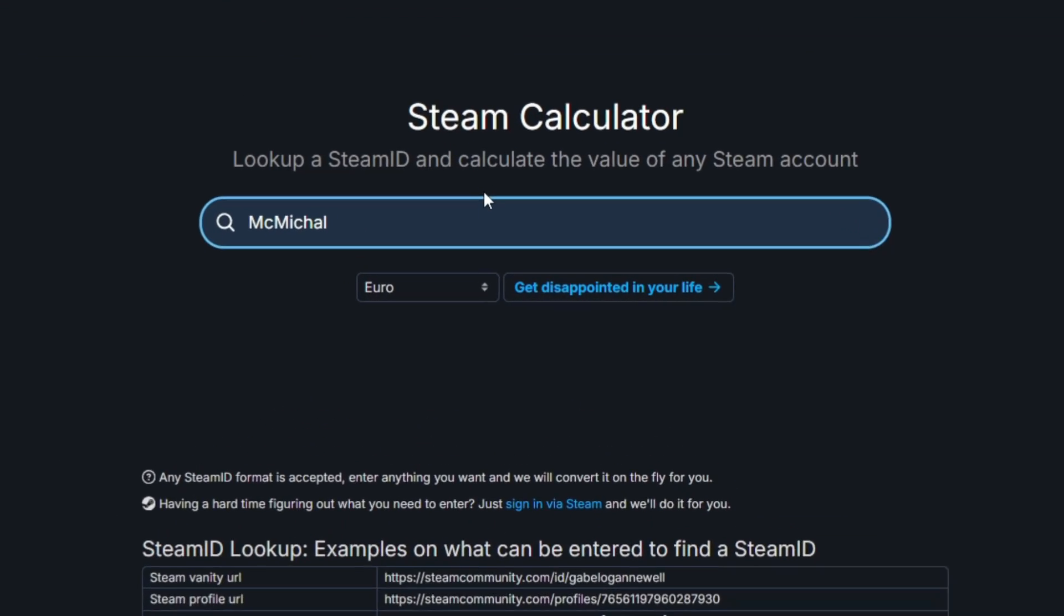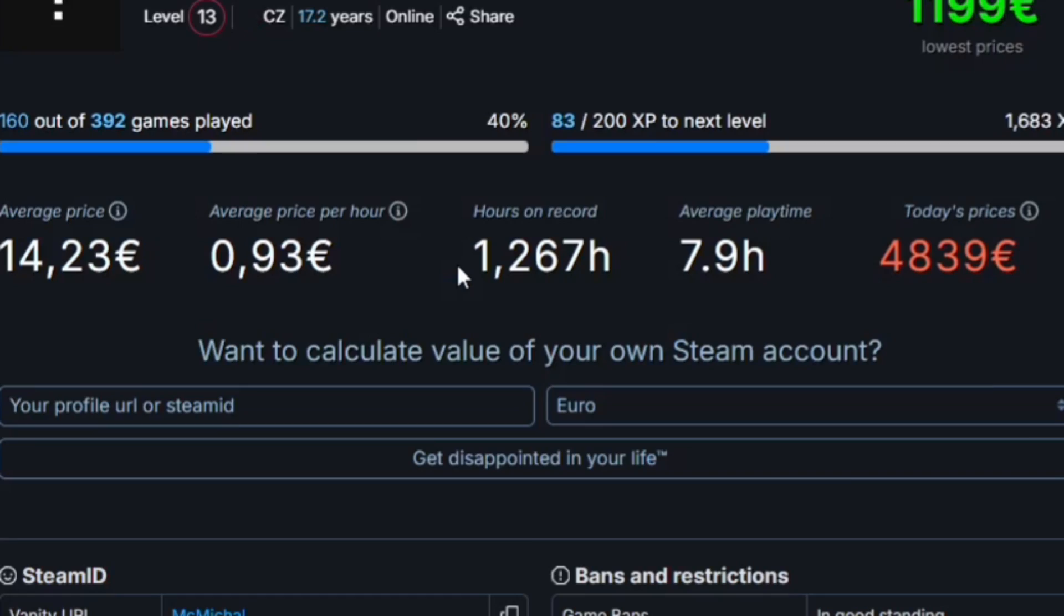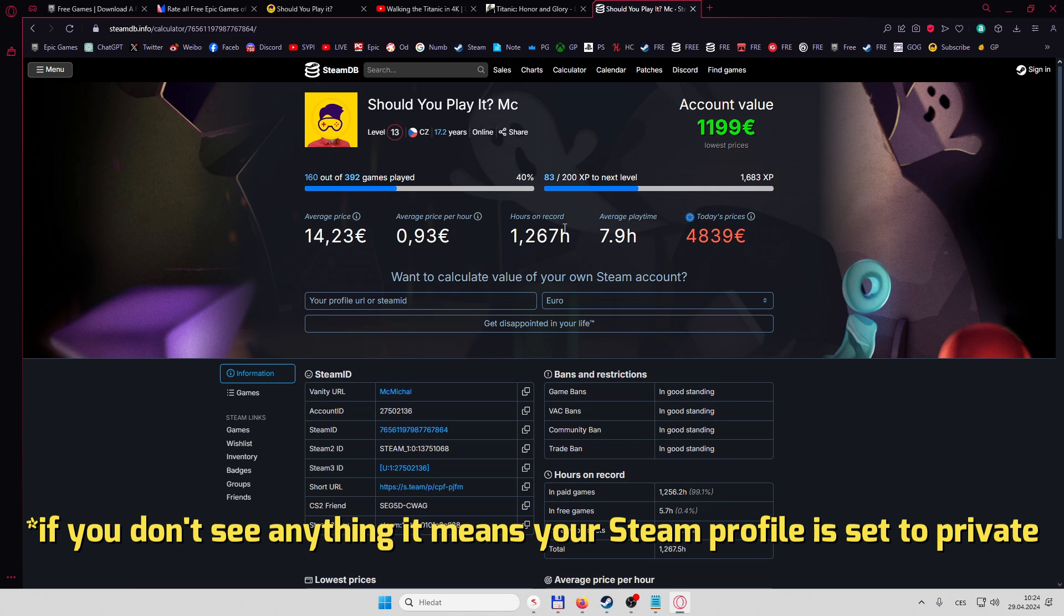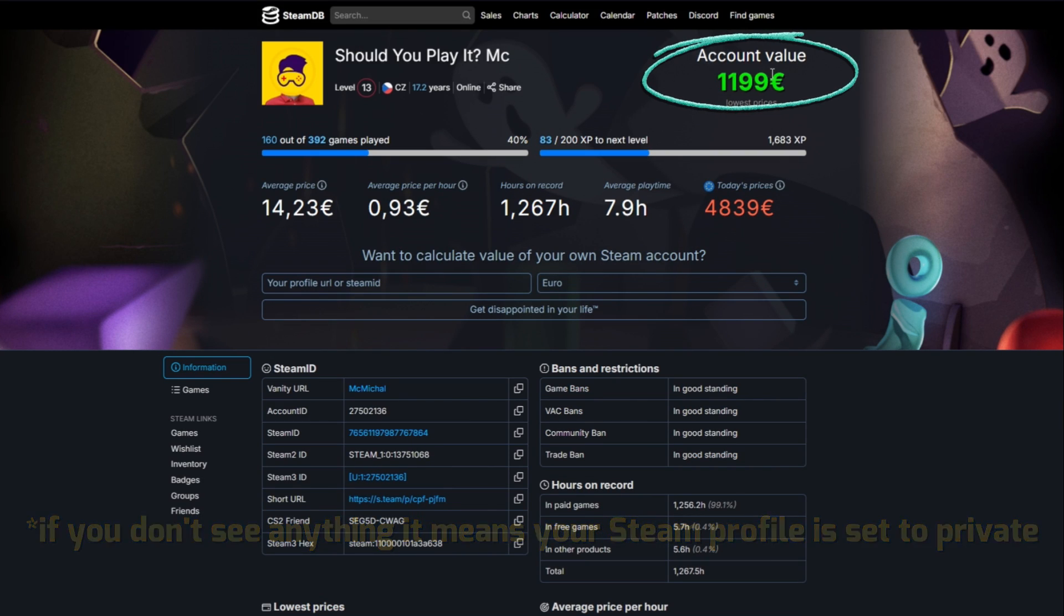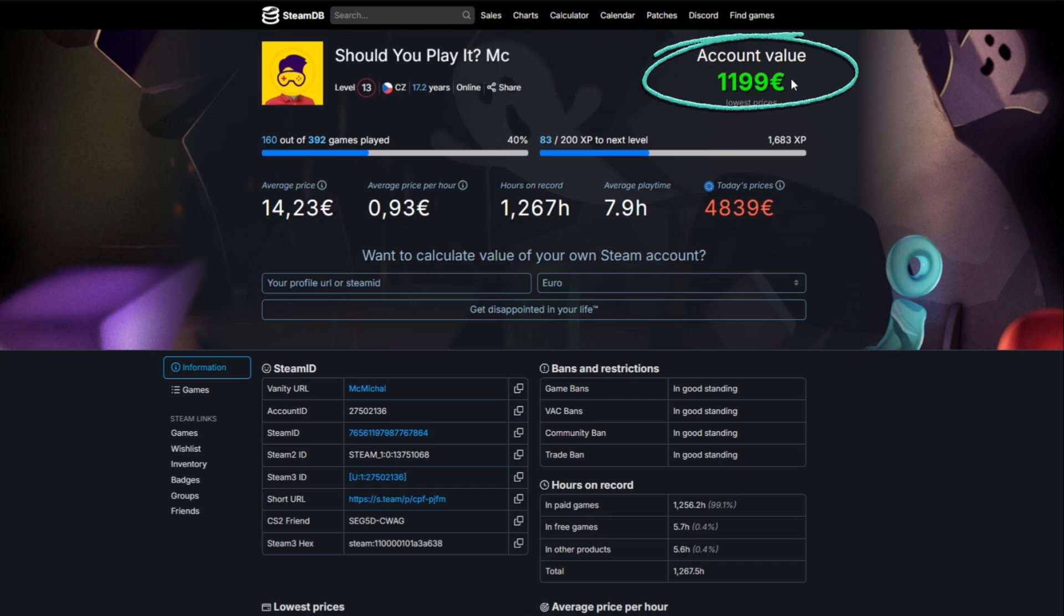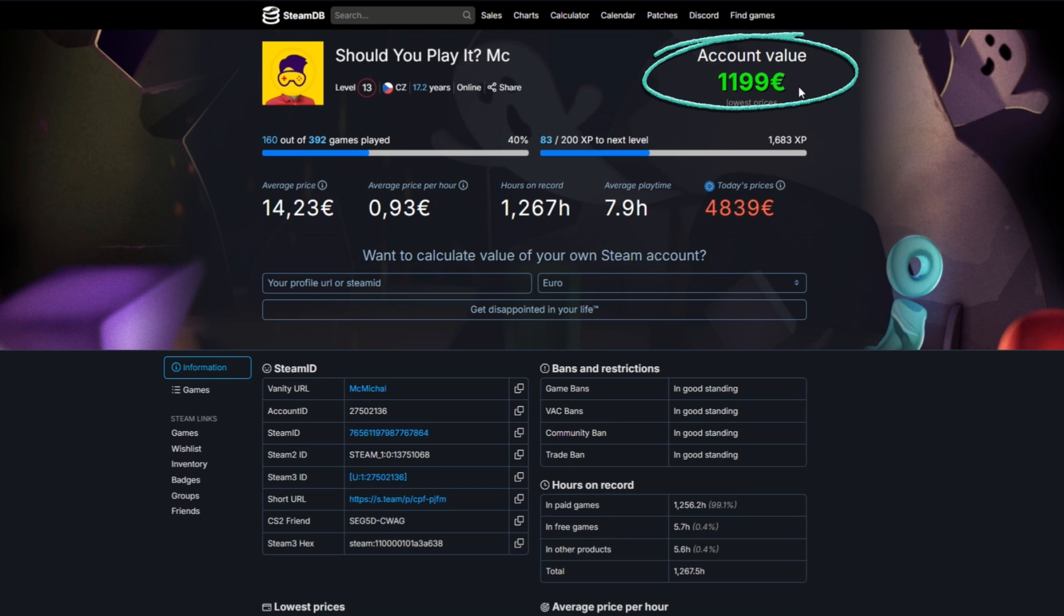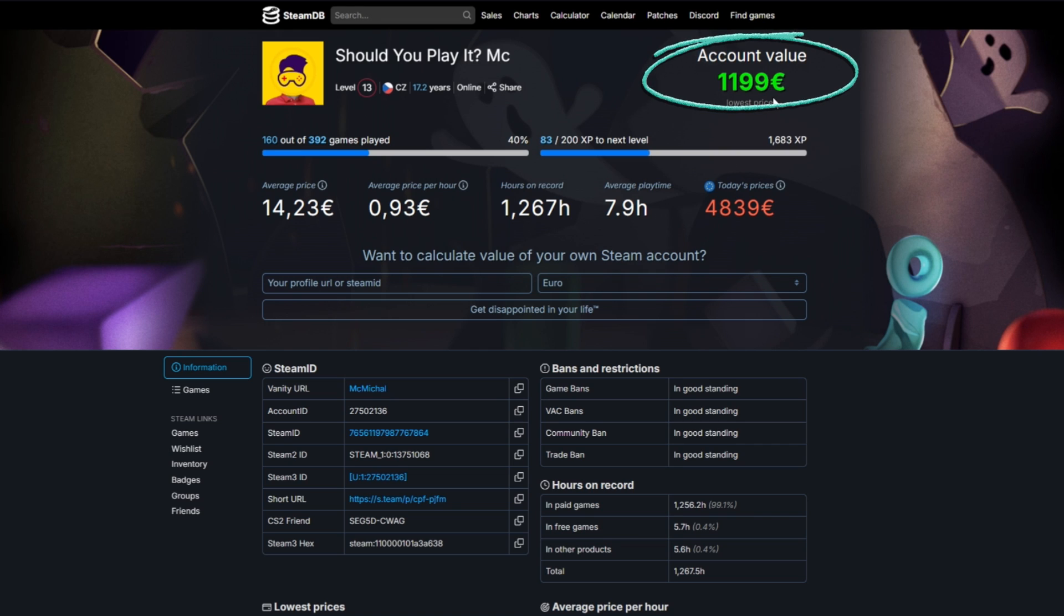Here you're gonna enter your profile ID and here there is my total account value at least the lowest one is 1200 euros. Basically counts all the games when they were on sale so this is the lowest possible price.